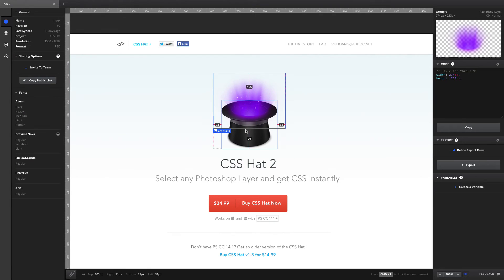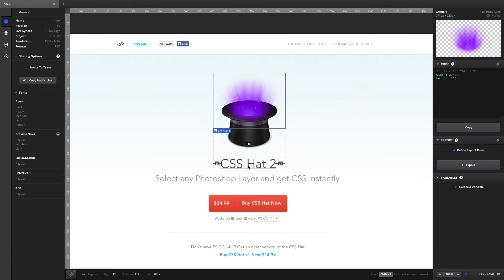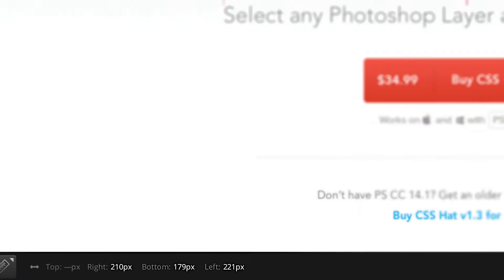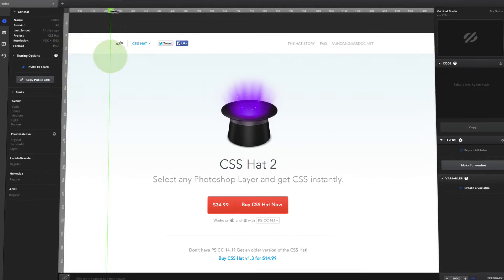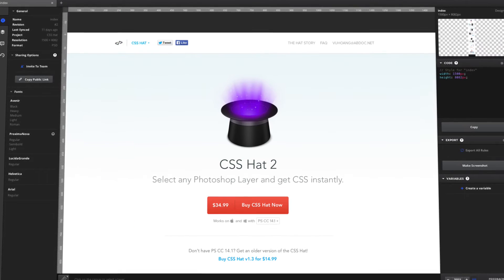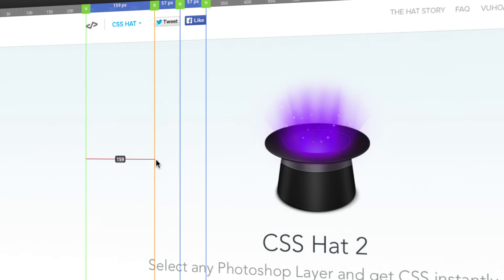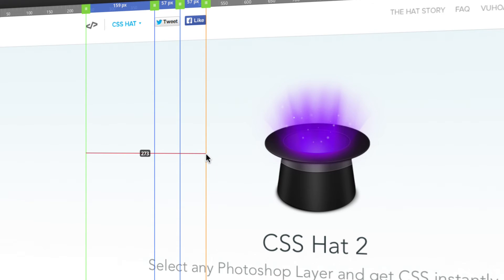Need a pixel-perfect fitting? Instantly grab any size or distance. Add, move, and remove guides, and measure the distances between them.